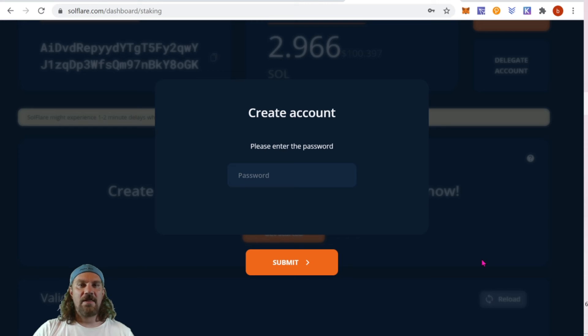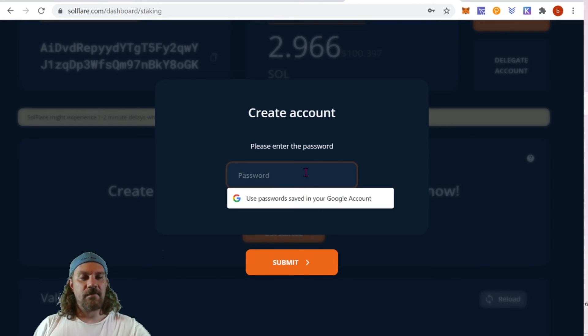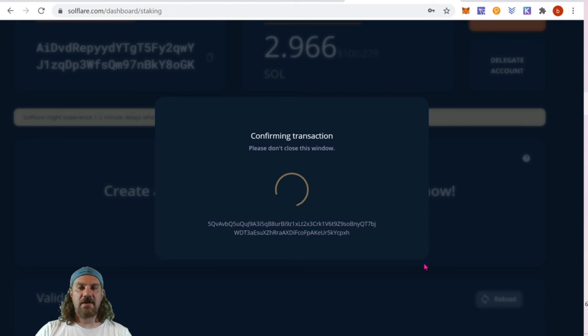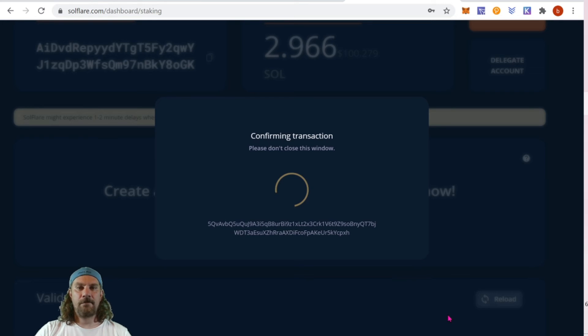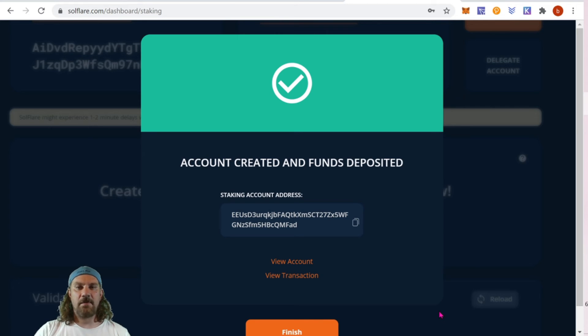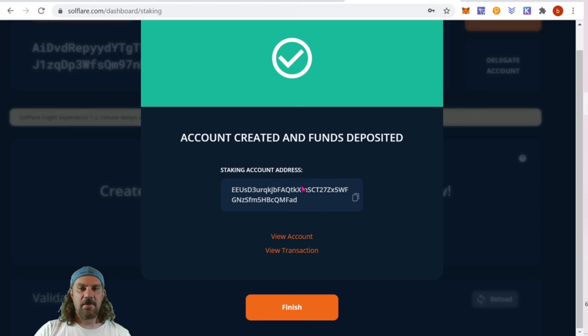Please enter the password. This is your account password. And now we just wait for the transaction to confirm on the network.